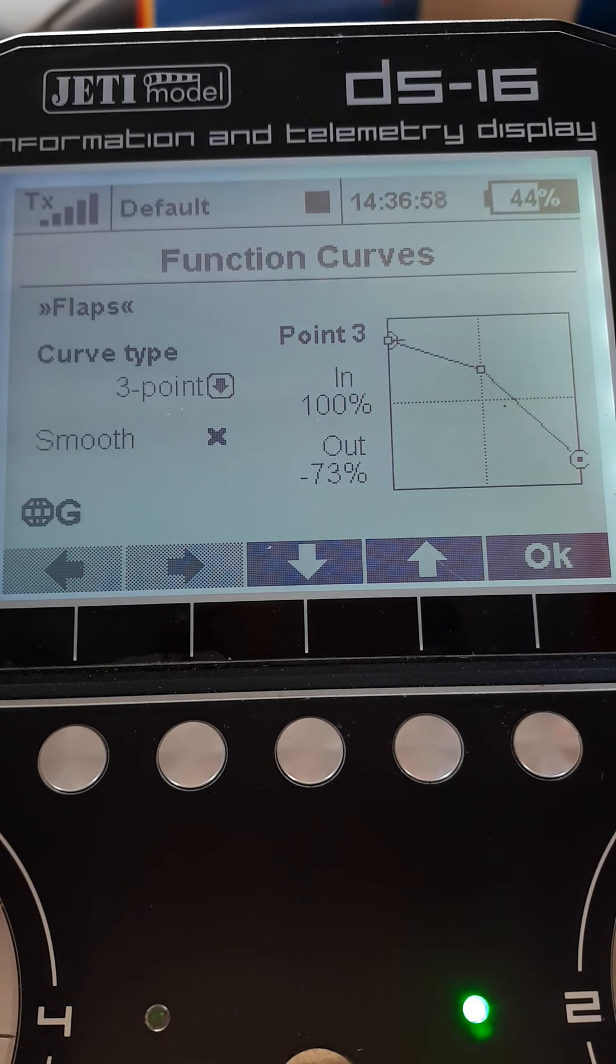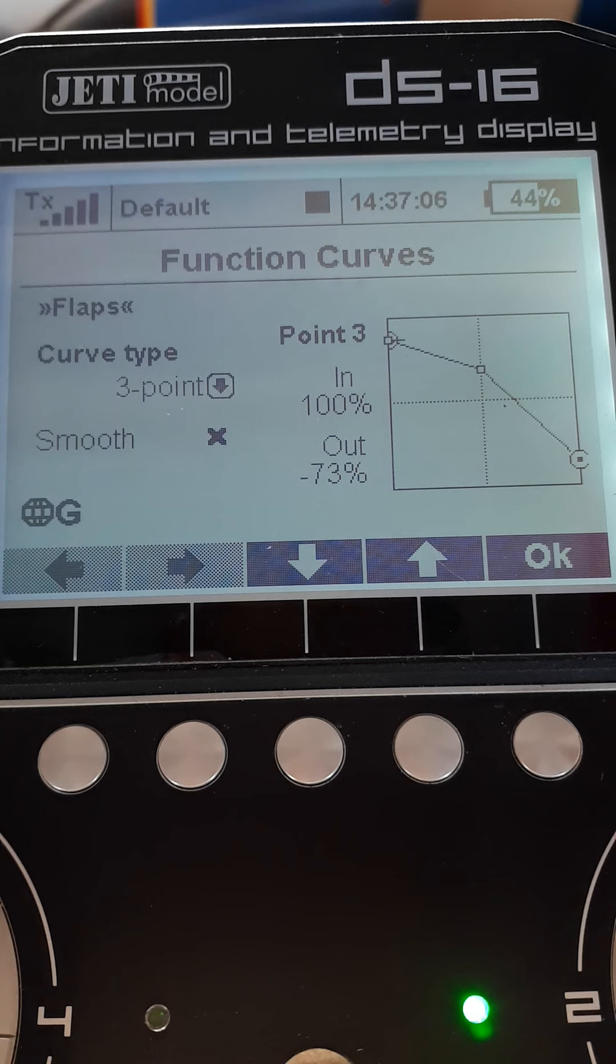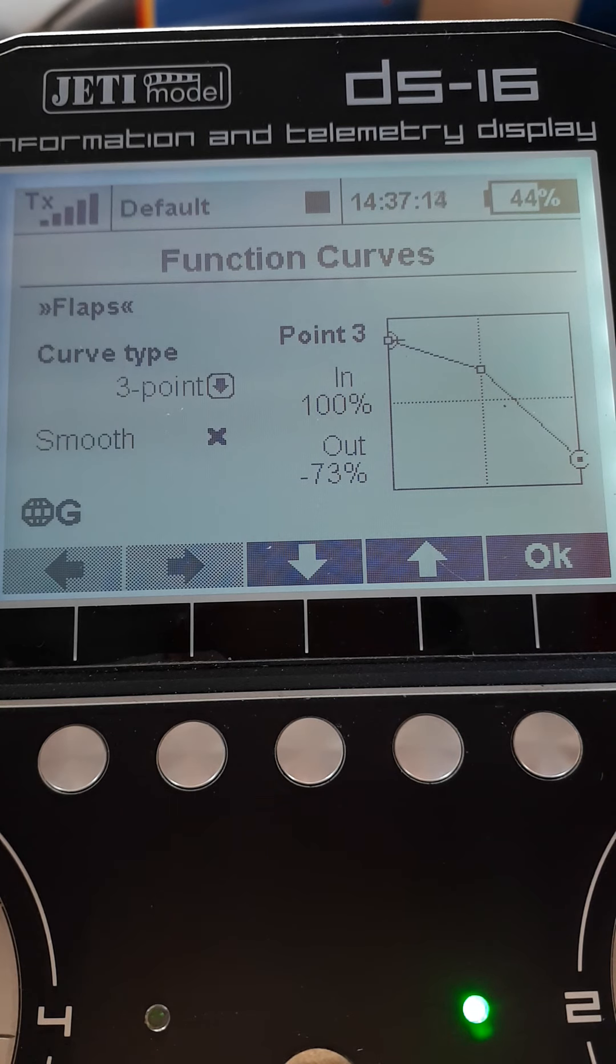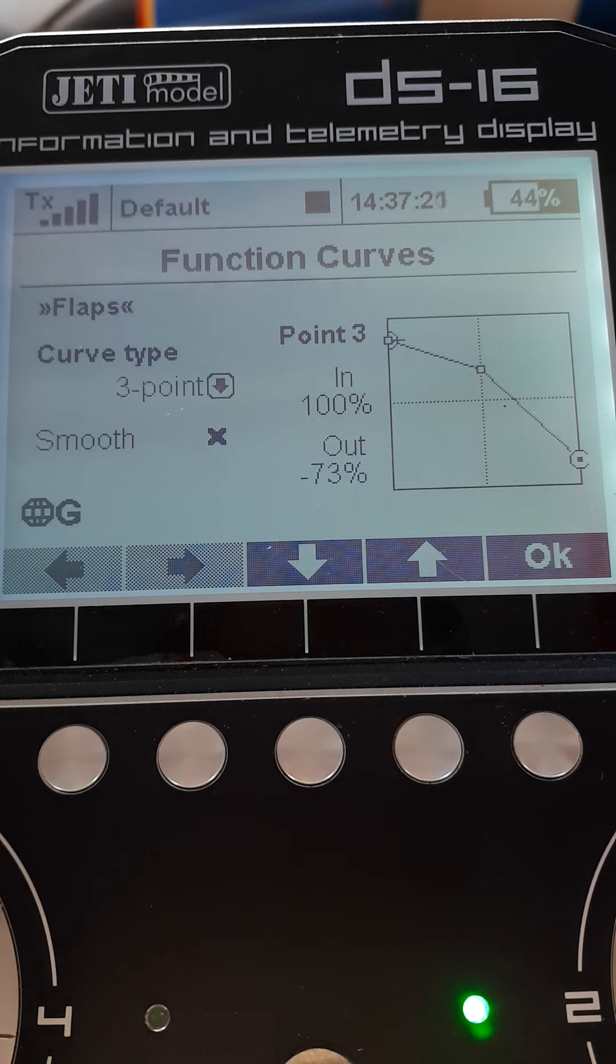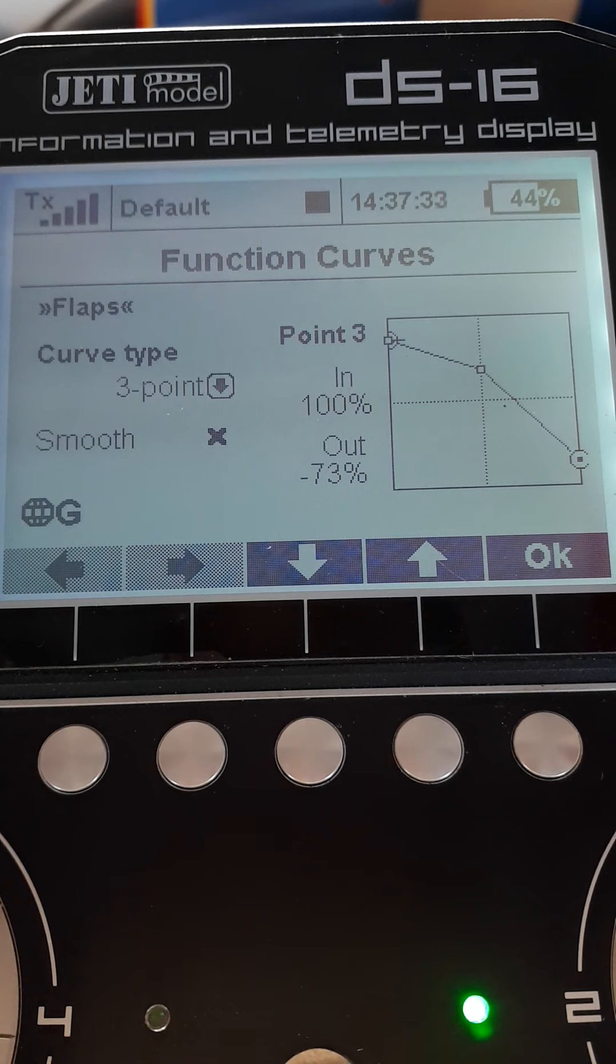You're going to have tiny variations in the real flap travel on your model. They're not going to travel exactly the same due to tiny differences in the servos, the linkages, positions of horns, etc. Normally at the takeoff and landing flap position, these fractions of a degree are not going to make any difference. Where it can make a difference is when the flaps are completely up because they might be pushing against something and binding.